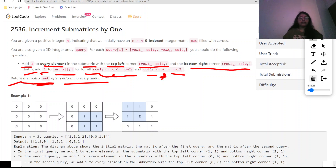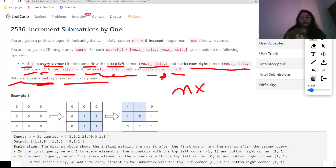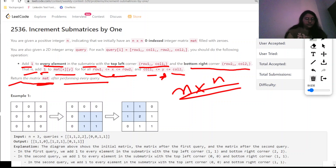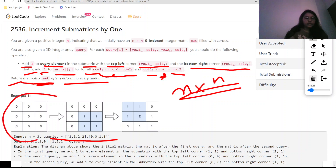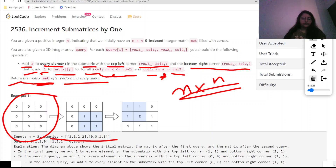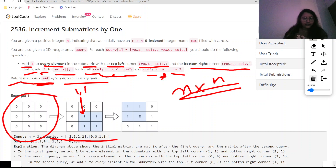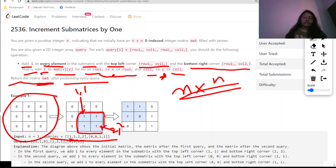So here, we are given n and a list of queries. According to n, we are required to return an n×n matrix. Initially all zeros, but then according to each query, we increment values within the specified sub-matrix. In the first example, query (1,1,2,2) covers the block from row 1, column 1 to row 2, column 2, and all elements in that block are made one.